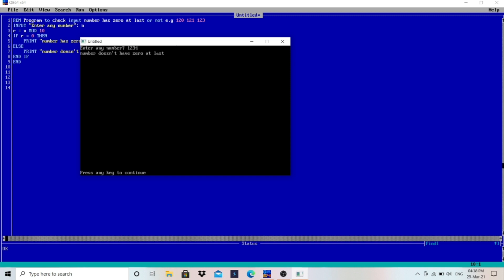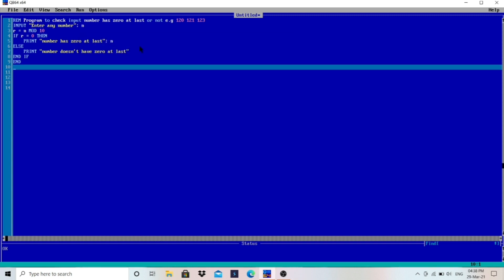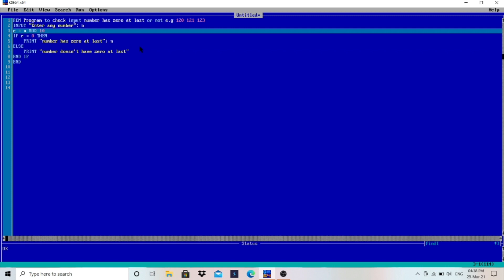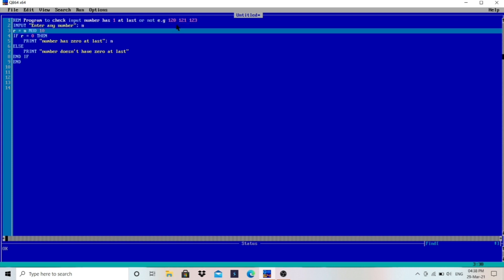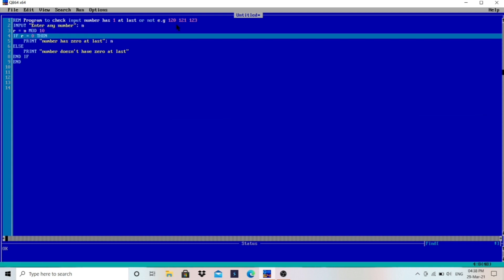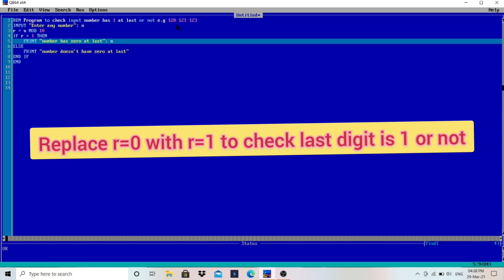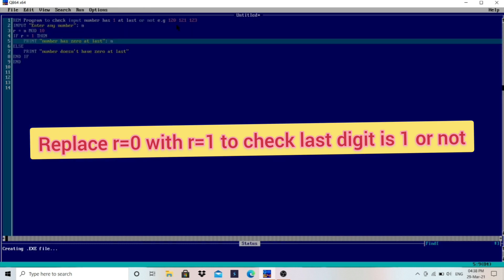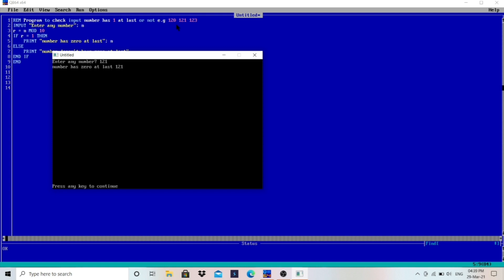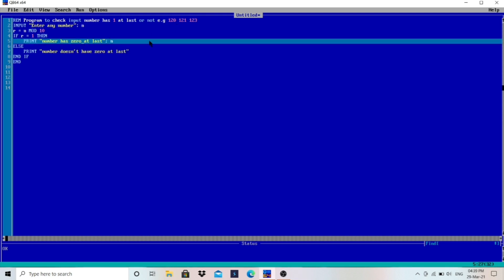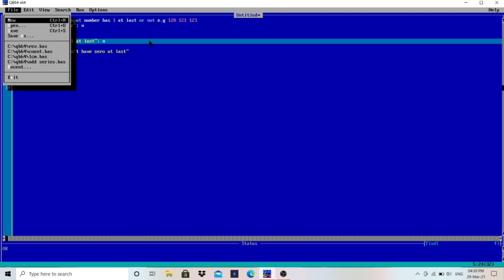If the question asks to check whether a number has 1 at last or not, we write the same: r = n MOD 10 to extract the last digit. Then in the condition, we change it to: if r equals 1, then print "Number has 1 at last". For 121, it would work correctly. We also update the else message accordingly.